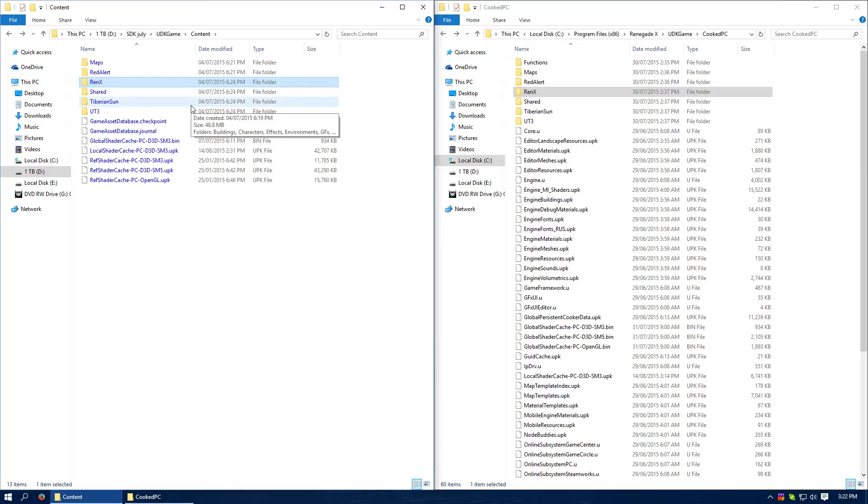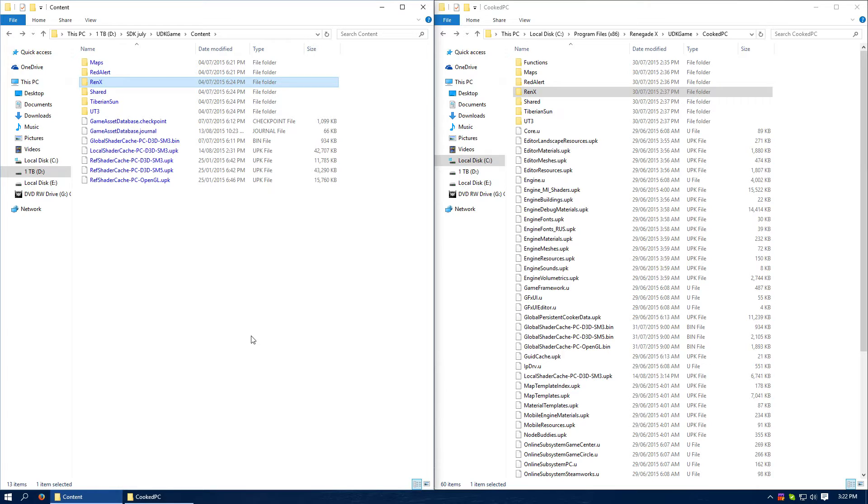Just by using the console command open space map name. But we want to be adding it to the skirmish menu. This is extremely simple now, there's no messing around.